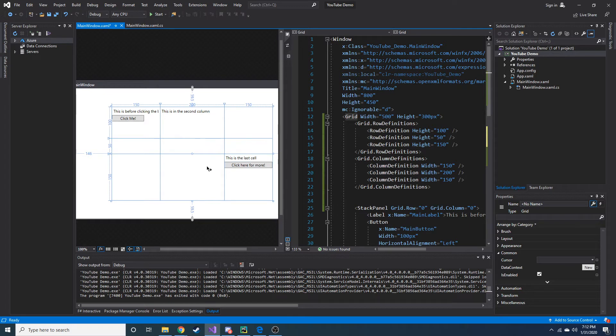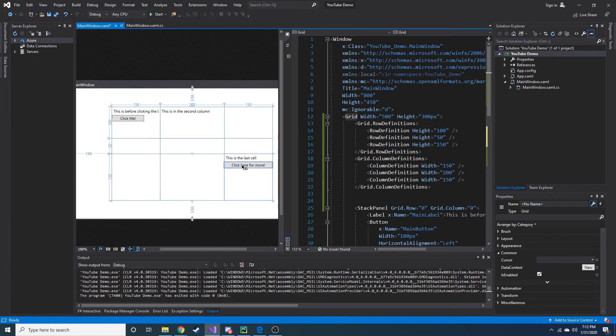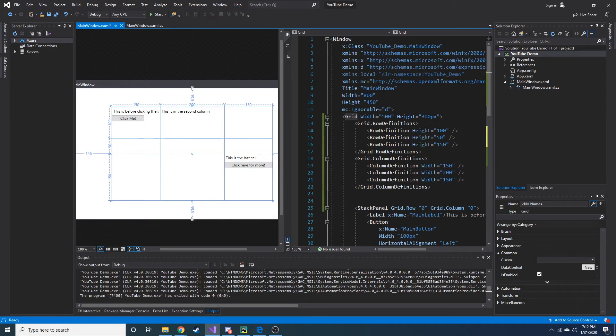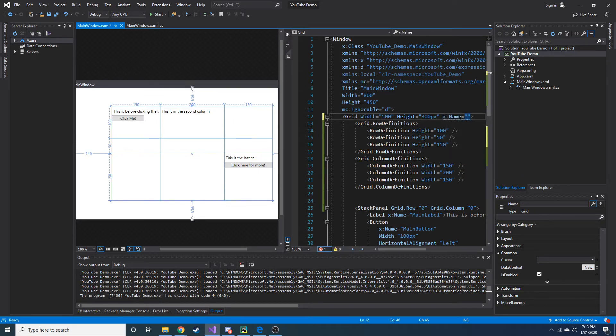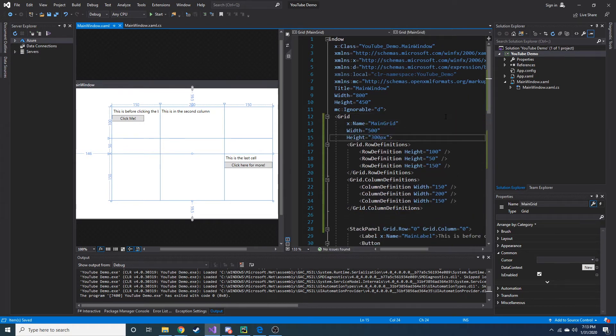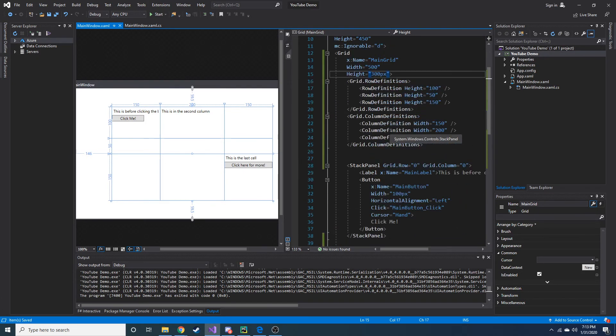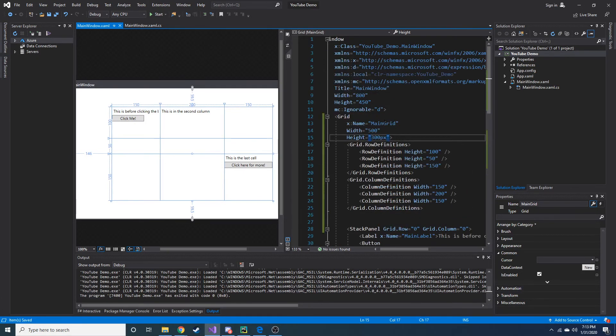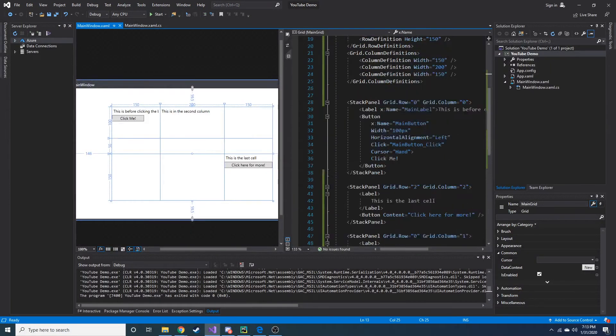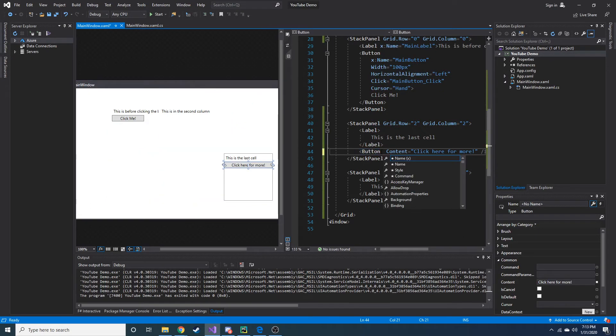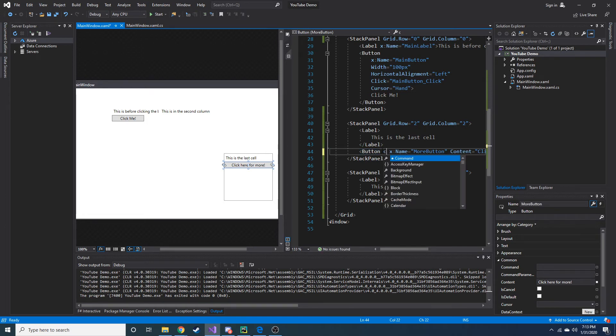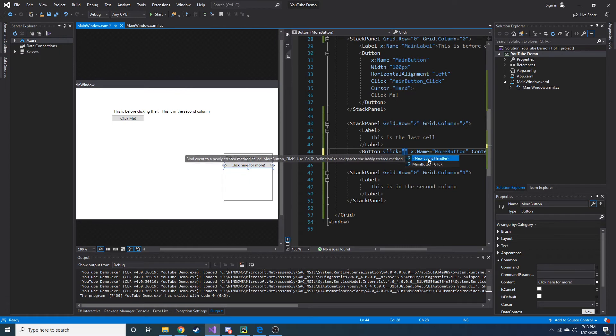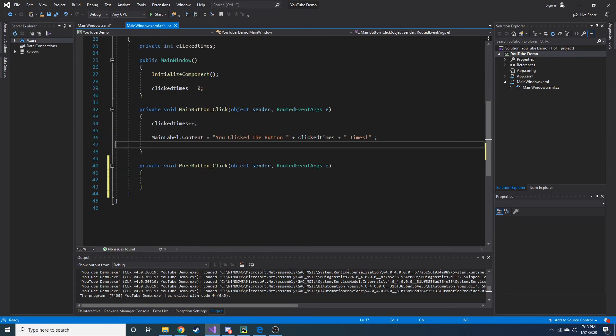Alright, let's go ahead and look in the code behind and place something in one of these cells after this button is clicked. So what we want to do is let's go ahead and name this something. Let's name this main grid. That's not really necessary, but yeah, actually, I think it is. So when that button's pressed, let's go ahead and name that button. We do x colon name. And this is going to be more button. Cool. So now if we do click, we can create a new event handler. So let's double click that, and then we'll see more button underscore click in the code behind. Here it is.